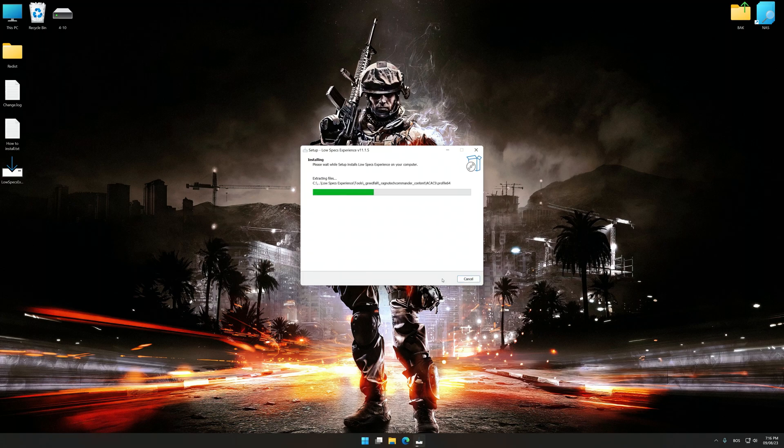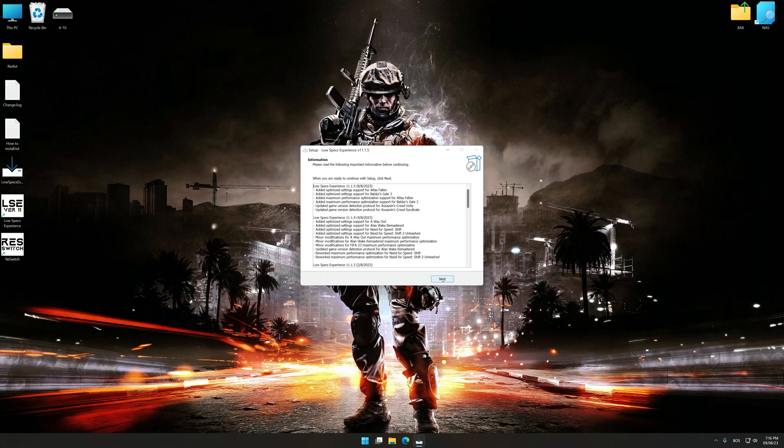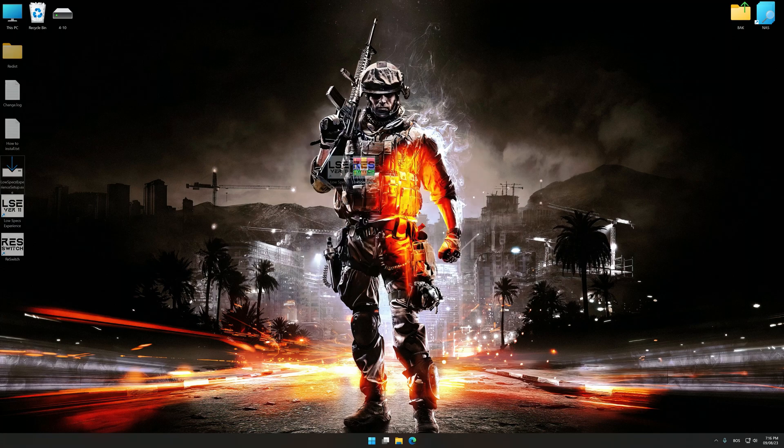Start the installation process for Low Specs Experience. Once the installation is complete, start it from the newly created Desktop shortcut.